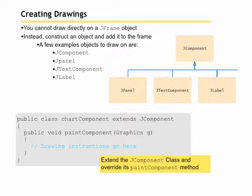You extend the JComponent class and override the paintComponent method. That is, you say public class chartComponent extends JComponent. And then inside,